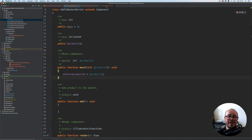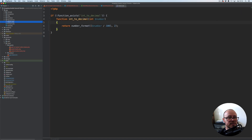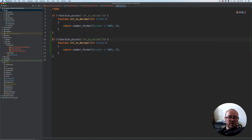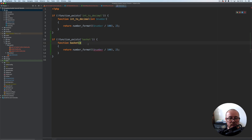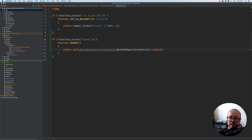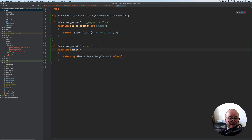So in order to be able to access this repository, I'm going to create another helper function under our helpers directory, which you'll find under the app directory as shown in the previous video. This one is simply going to be called basket. I'll duplicate what we have, rename it to basket. It won't take any arguments. From here I'm simply going to use the app helper and resolve the BasketRepositoryContract, which will give me the instance of the currently bound implementation. Whenever I call the basket function, that's going to pull the basket implementation from the container.